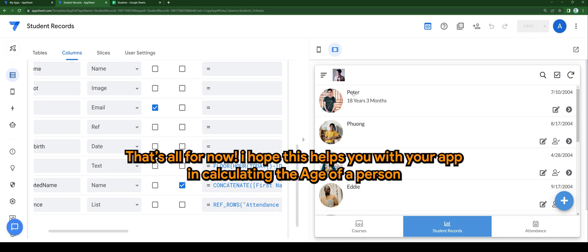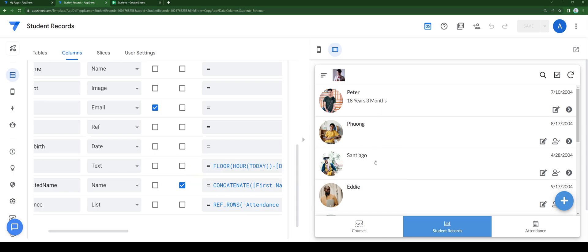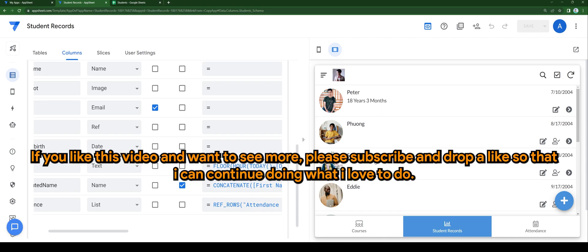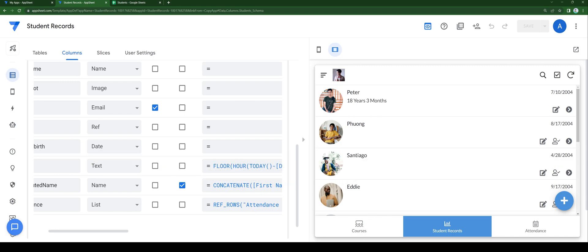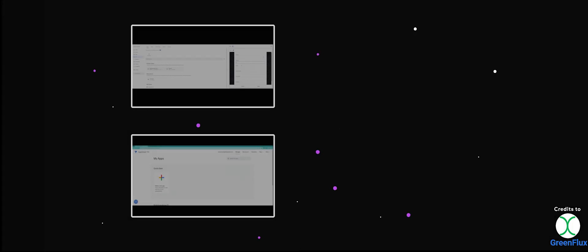That's all for now. I hope this helps you with your app in calculating the age of a person. If you like this video and want to see more, please subscribe and drop a like so that I can continue doing what I love to do. Thank you.